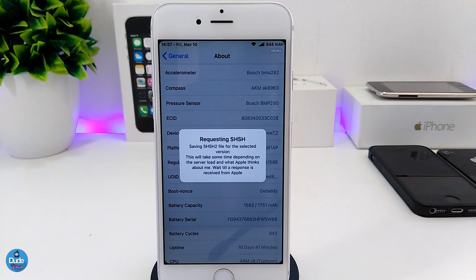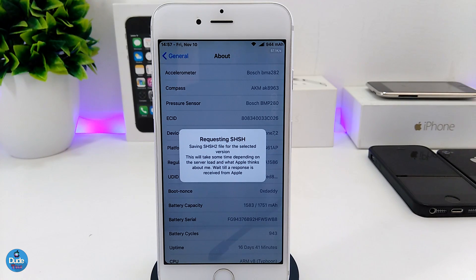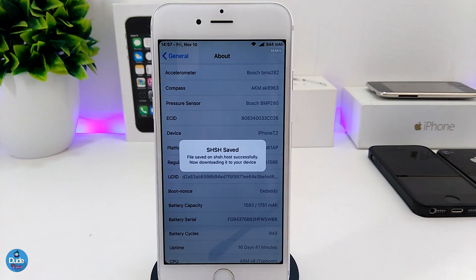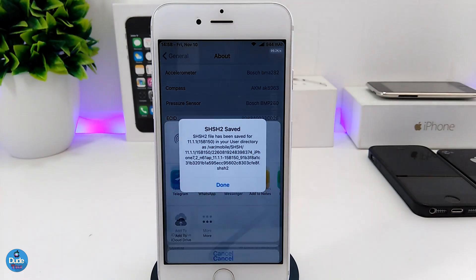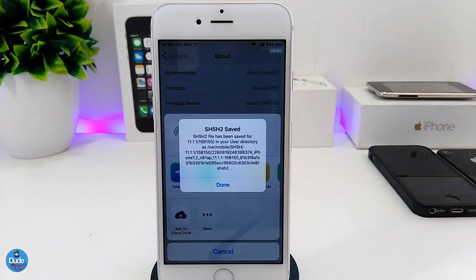Make sure that if you want to save your SHSH blobs using System Info, that is going to be a one-time thing — it's not going to help you a second time. So if you already updated your device and then you want to save your SHSH blobs, keep in mind you are only able to do this once using System Info.